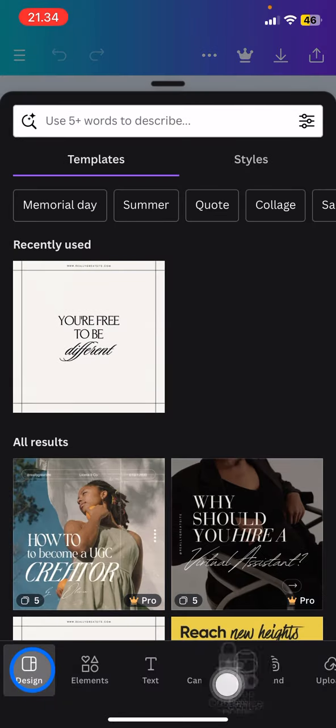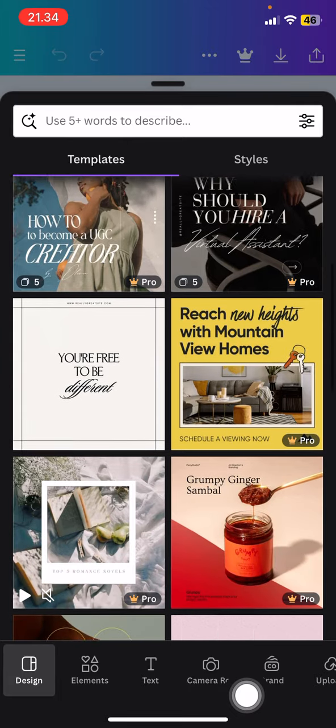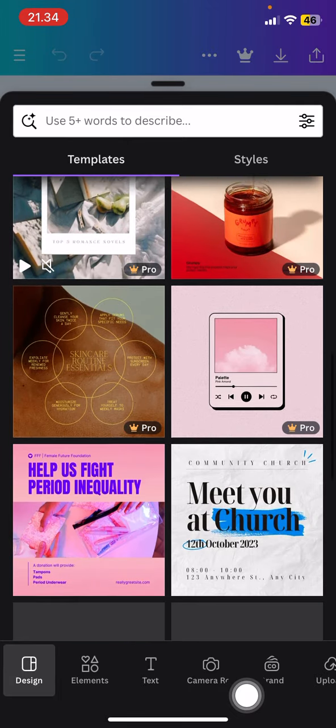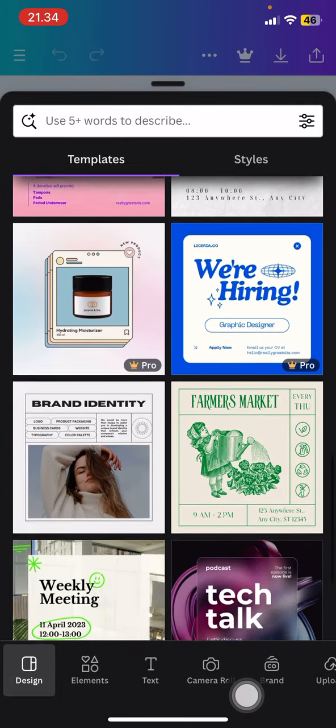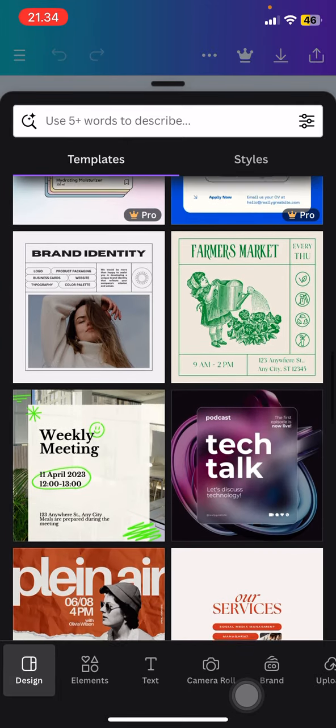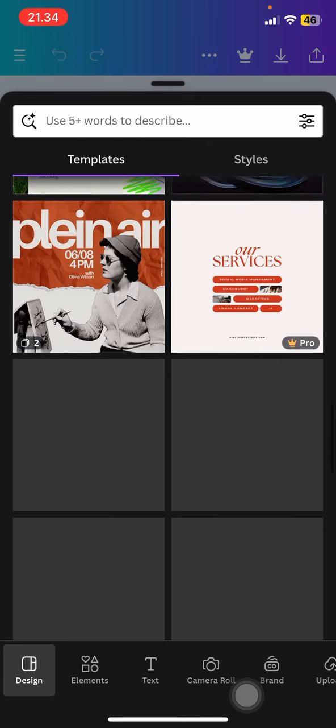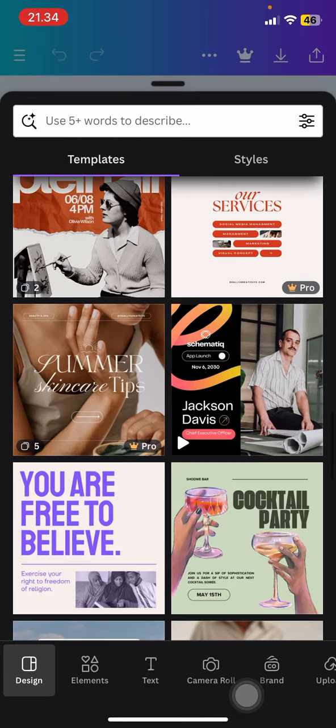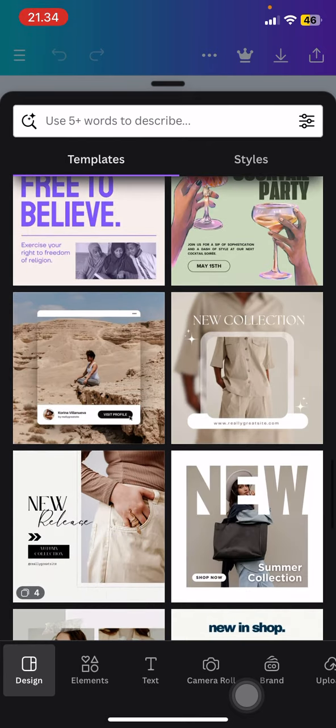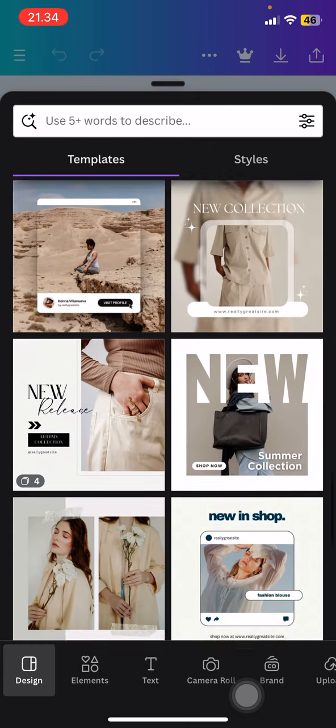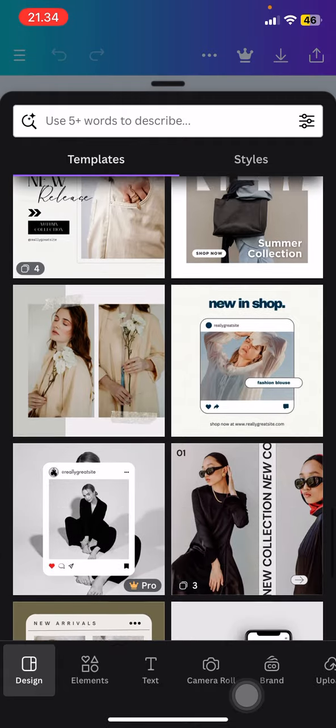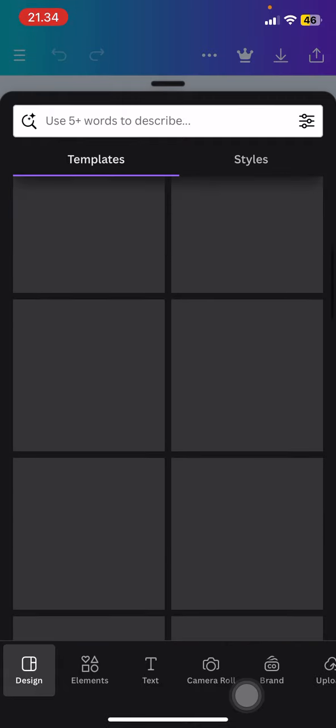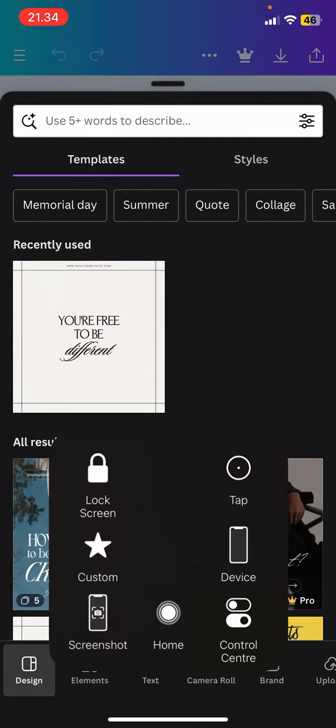This will bring you into the design options that are already provided by Canva itself. You just need to find the design that you want to apply to your current project. Now if you want to keep that design in place but need more color recommendations...